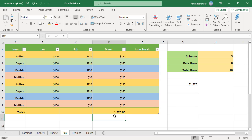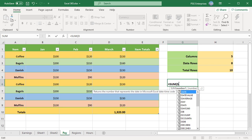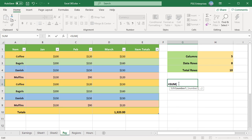Structured references also appear when you create a formula outside of an Excel table that references table data. For example, to sum all the values in March column cells D2 to D9, you use the SUM function with a usual range reference equal to SUM D2 colon D9.